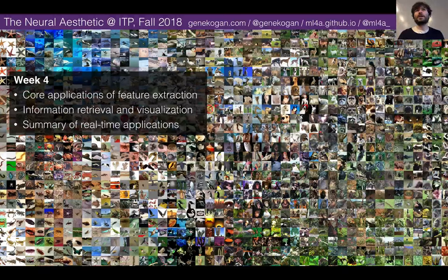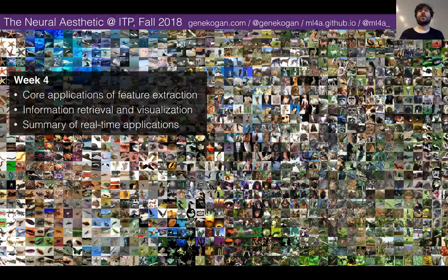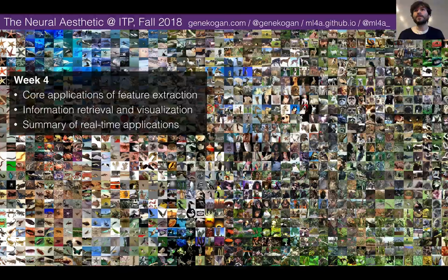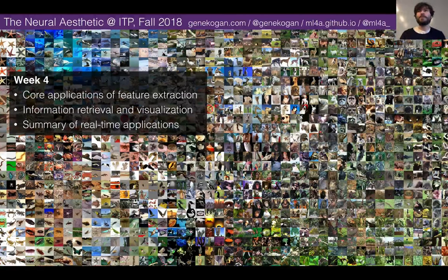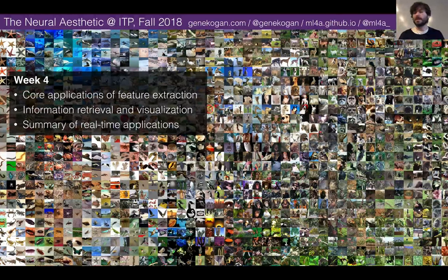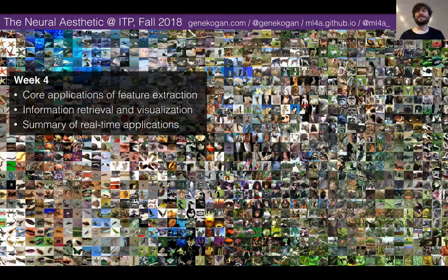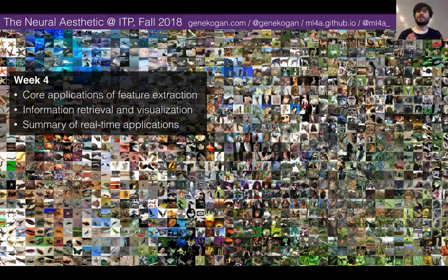The other thing we'll do in the second half of today is go through and finish all of the real-time frameworks we've introduced — at least to the extent that I'm demonstrating them. That'll be all of our JavaScript demos, our ML5 demos, the ML4A Open Frameworks demos, and some Wekinator stuff depending on how much time we have. The goal is that you see the landscape of all the tools you have at your disposal, as we're going to be doing projects, which I'll talk about in a moment.